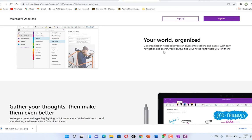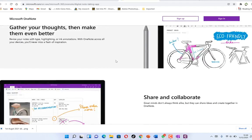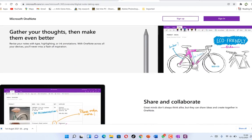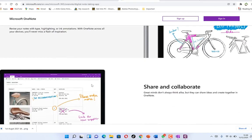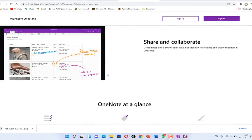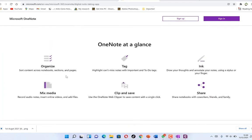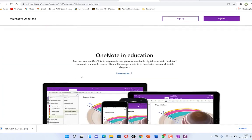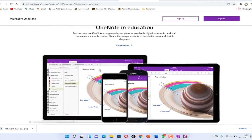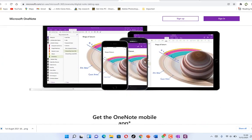Once you sign in and start working on it, it's going to be automatically saving. You gather your thoughts in one place and you have the option to ink, share, and collaborate with others. You can share with someone, they log in and write back to you. You can share, clip and save, tag, organize your things, mix media, and so on.